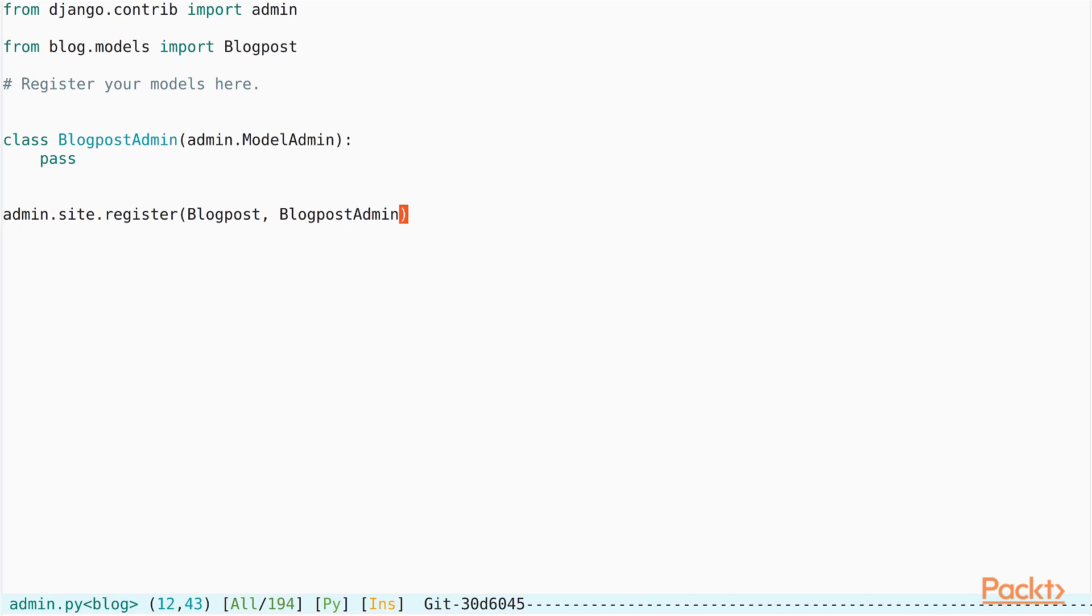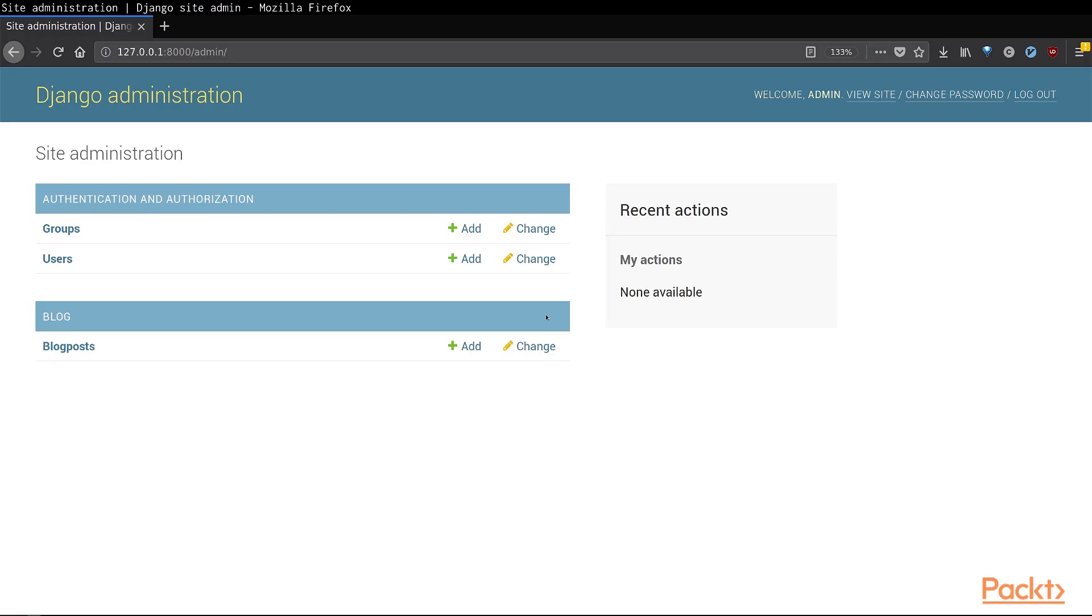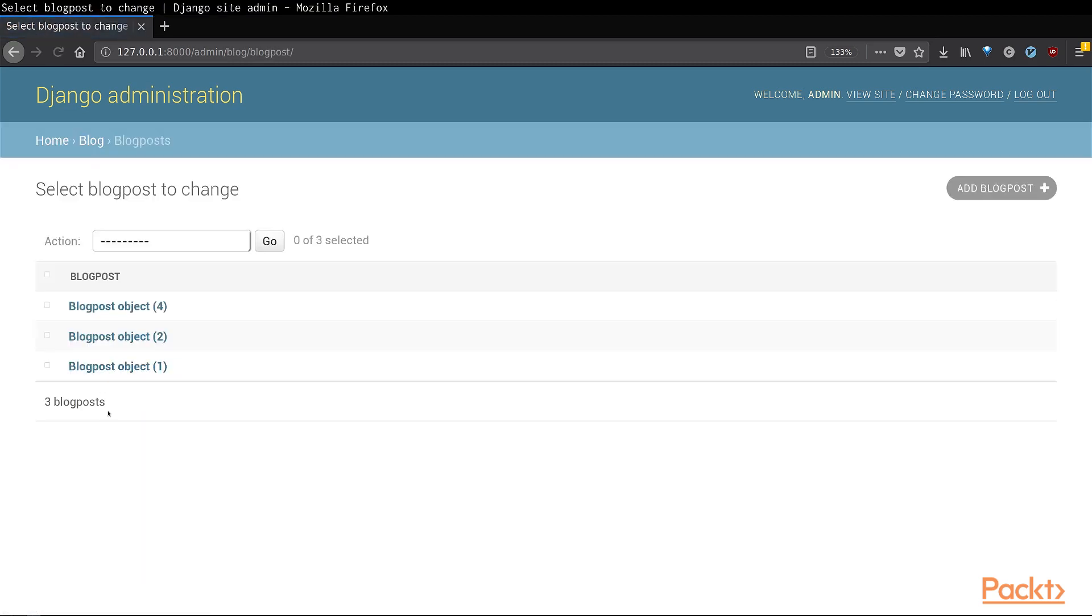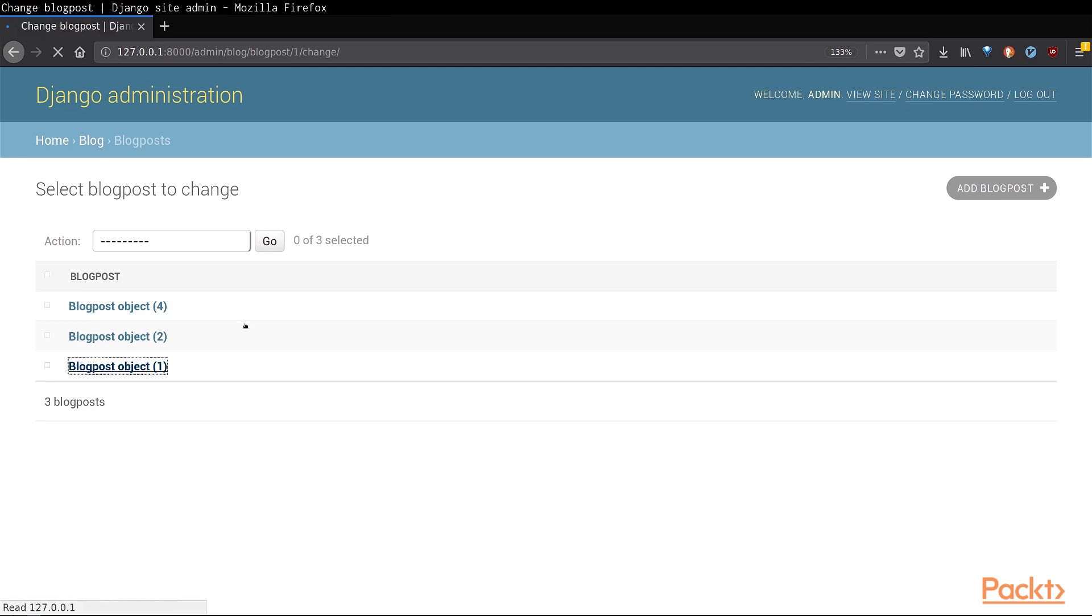Let us save this file and refresh the admin page. You will now notice that a new section called blog has been created in the admin page and under it exists a button called blog posts. This is the model admin that we just created a short while back. If you click on it, it will take you to a page where you can see all the available blog post objects in your database. Feel free to click on any one of them and explore around.